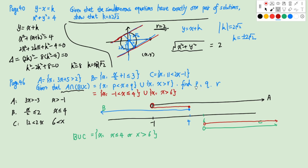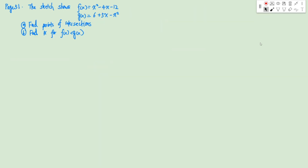So p will be -1, q will be 4, and r will be 6. Next question — this one is on page 51.